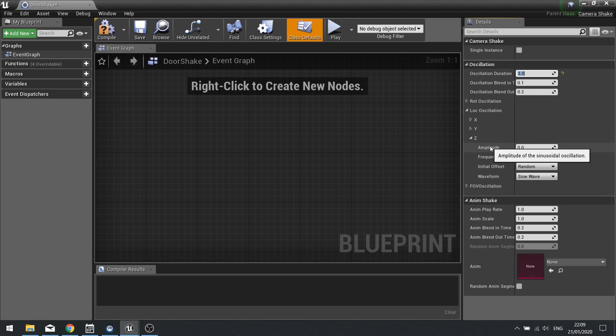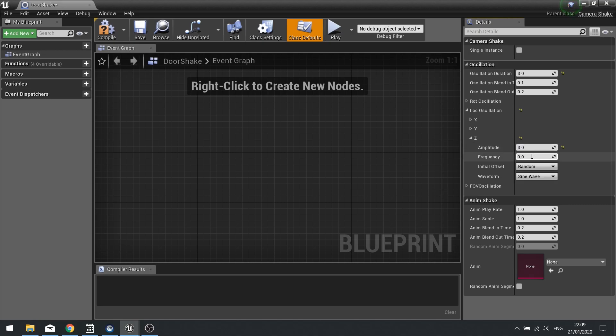Amplitude is the value that's going to come out of your wave. Waves by default go from a range of minus one to one. This multiplies it by that value. I'm going to put in the value of three. This means it's going to move essentially three units up and three units down from its standing point.